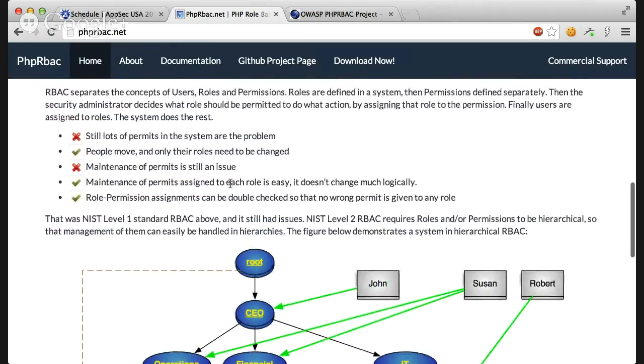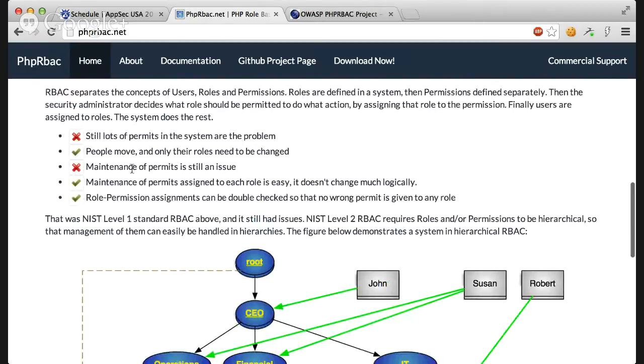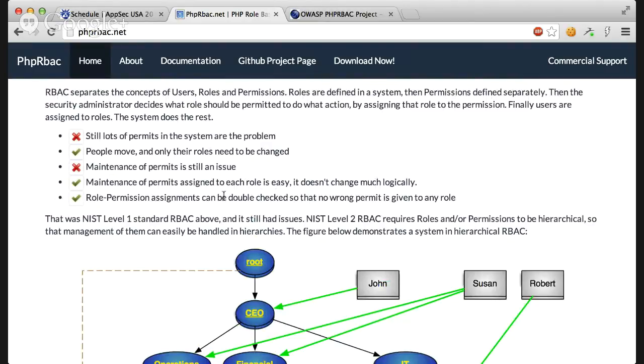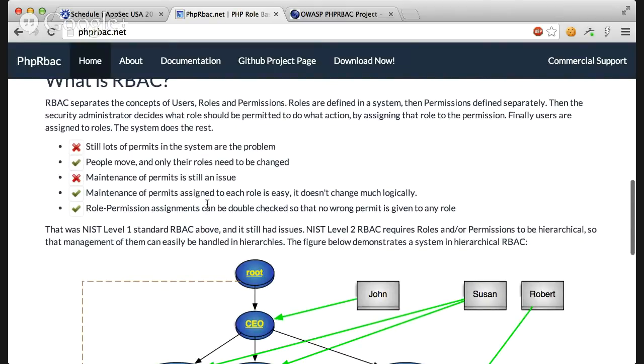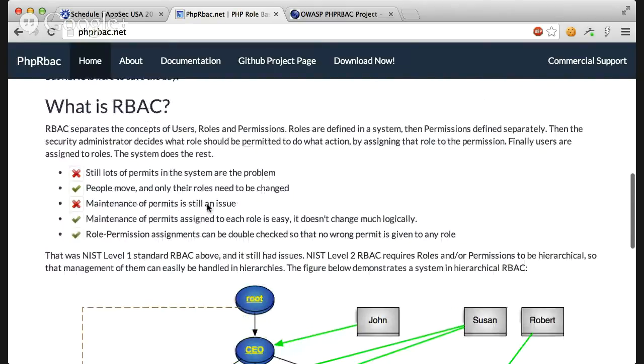It actually makes it pretty easy to handle things and the benefits of it are countless. Because people move and only their roles need to be changed. And maintenance of permits assigned to each role is easy because it doesn't change much. And role permission assignments can be double checked so that no wrong permits is given to any role. So it actually makes a number of changes to the system very few, so that people can be more careful when they do that.